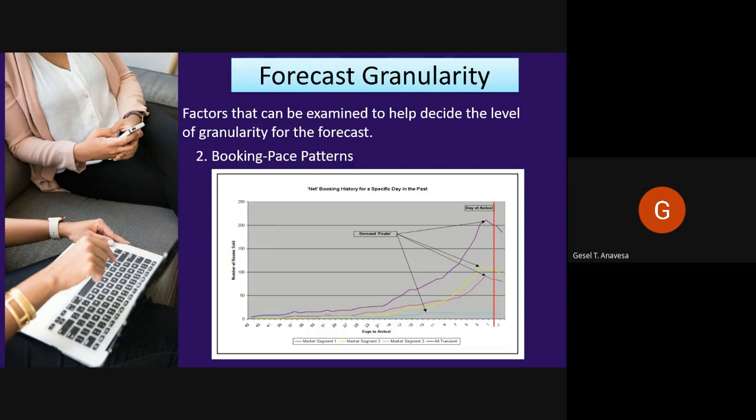Points worth noting include the demand peaks — in the graph you can see the demand peaks showing the point in time at which the highest number of reservations was on the books at different points prior to the day of arrival for each market. The drop in the curve after the day of arrival reflects the number of no-shows. Market segment three shows no increase in the number of rooms sold after the 13th day prior to the arrival point, possibly because rates in that market segment were being controlled through revenue management activity.